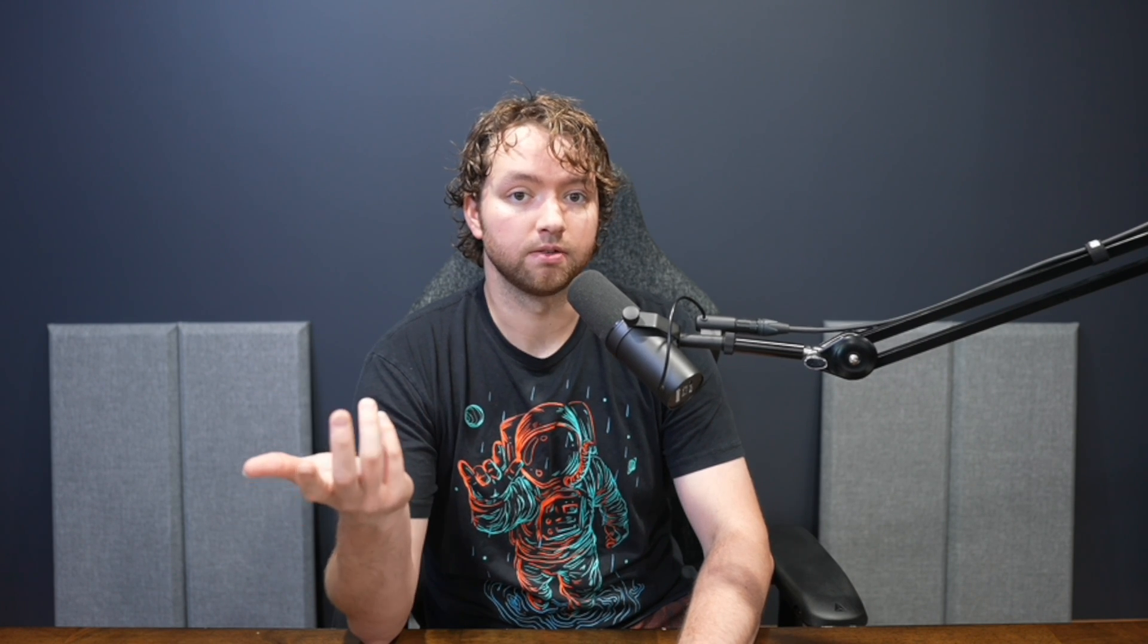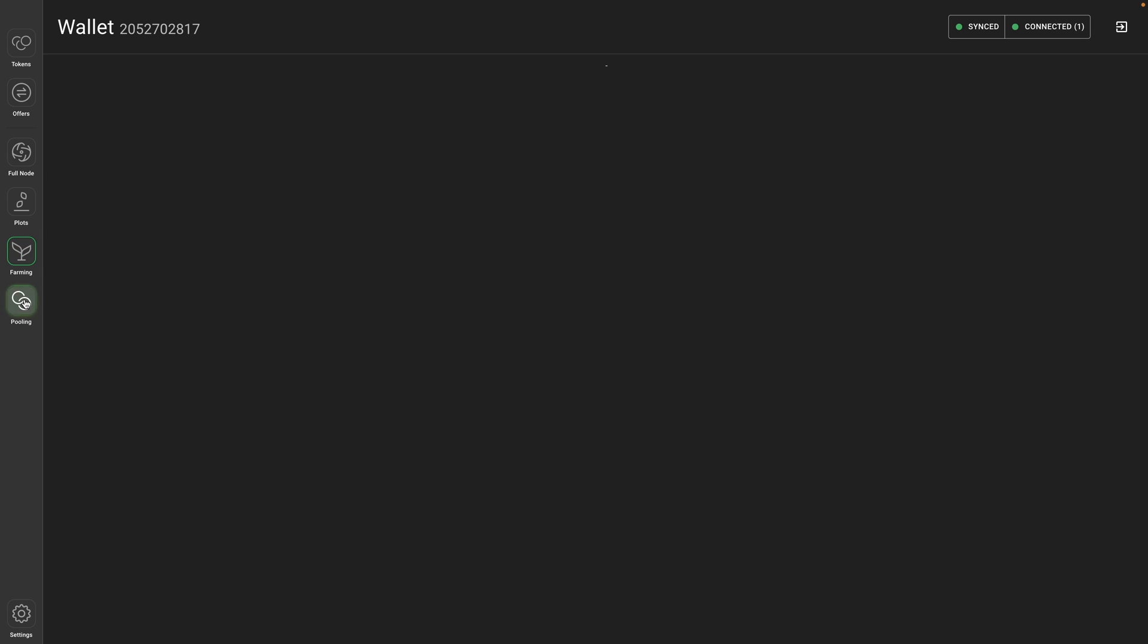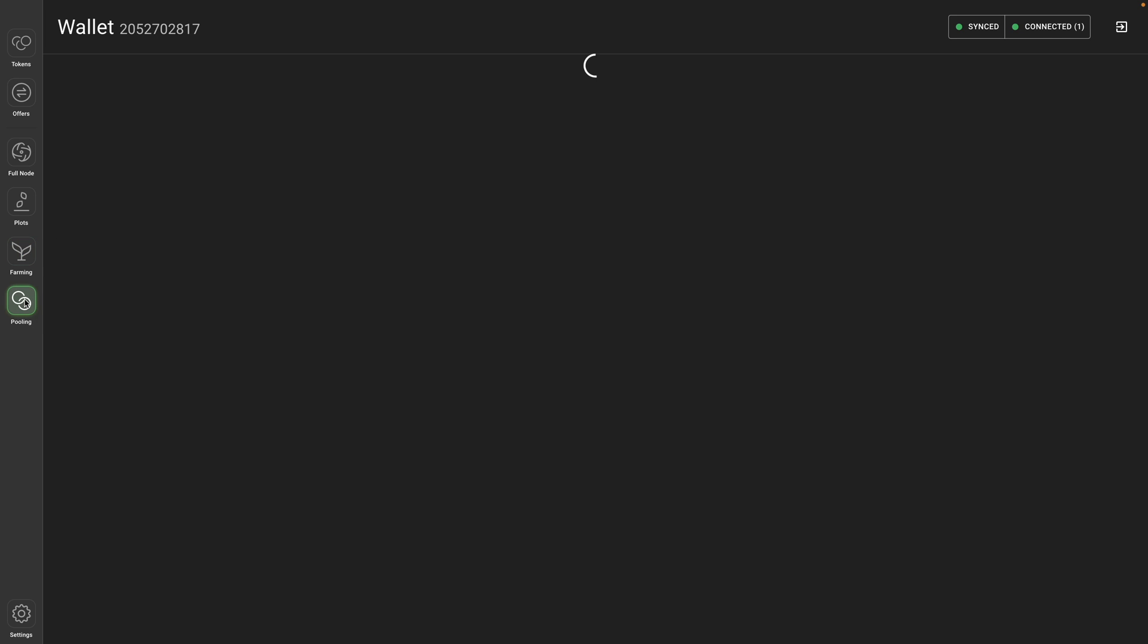So, that's where the pooling protocol comes in. So, when you create a plot, you'll be given the option to join a pool, or you can do it from the pooling tab. And here you can see I have six plots associated with a pool here. So, that's your quick overview.